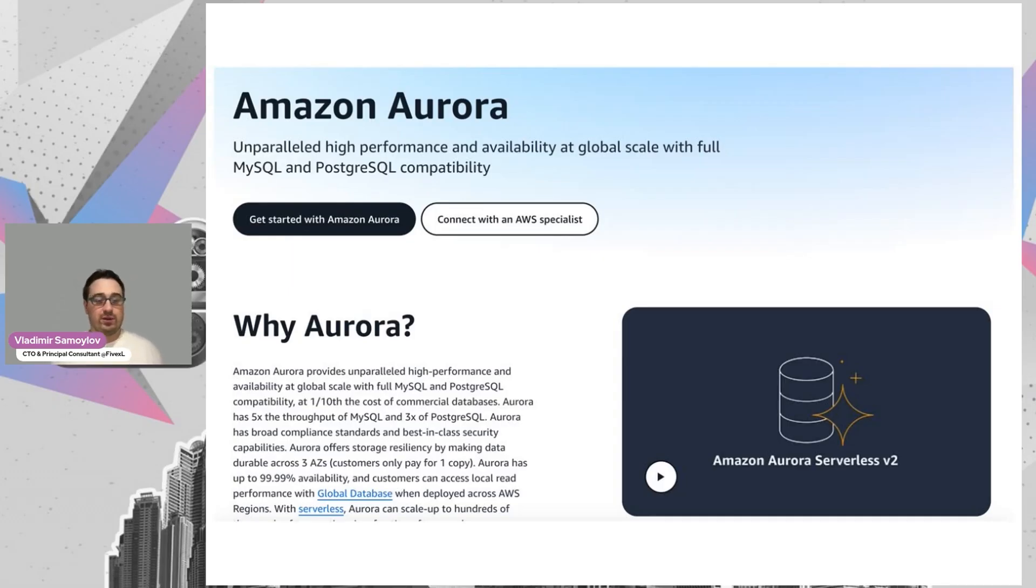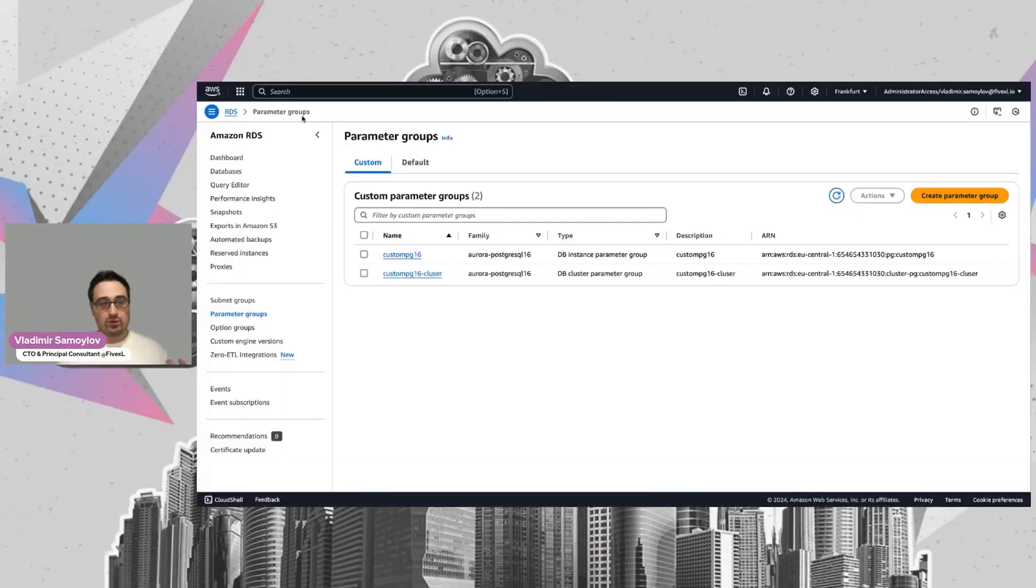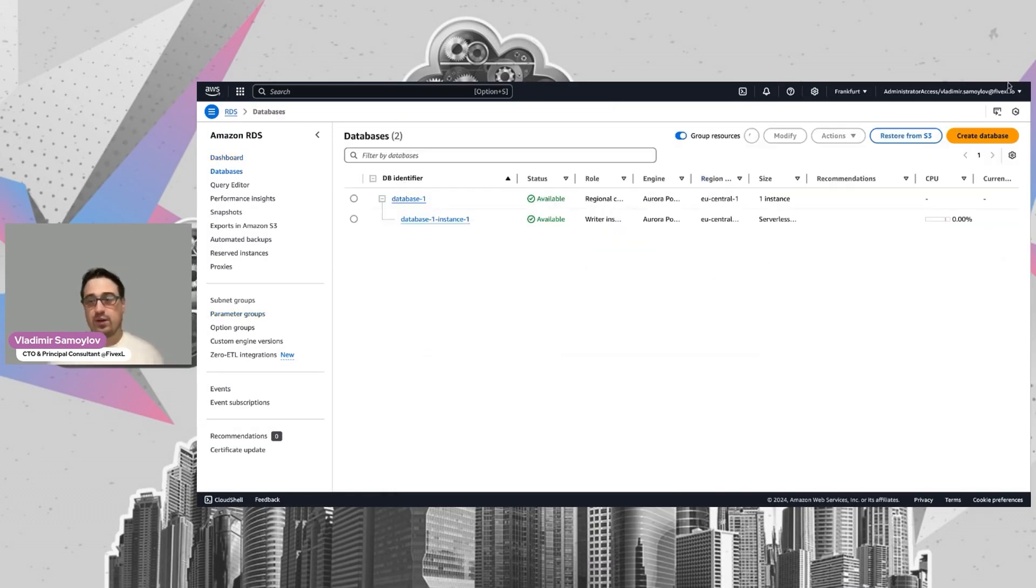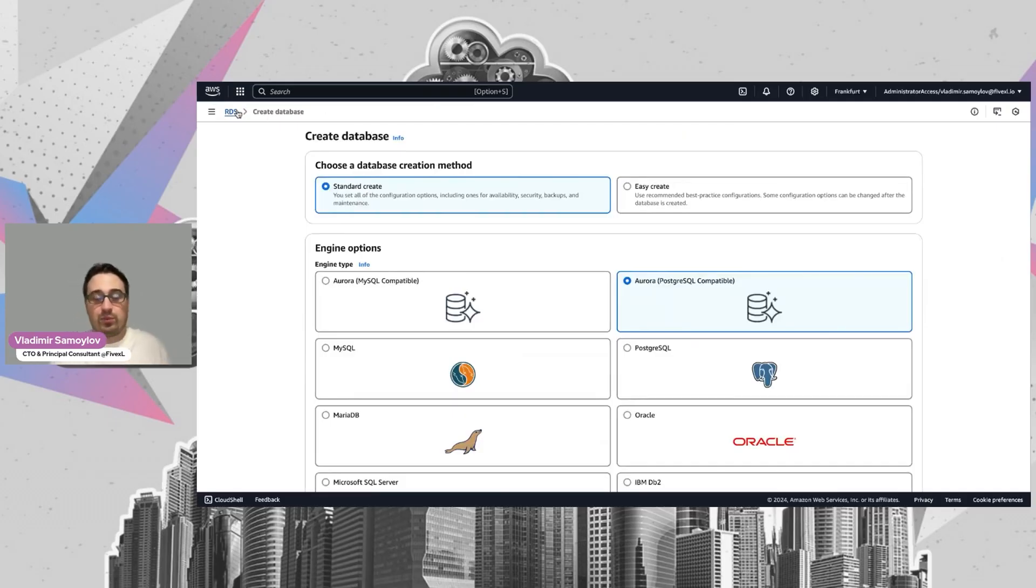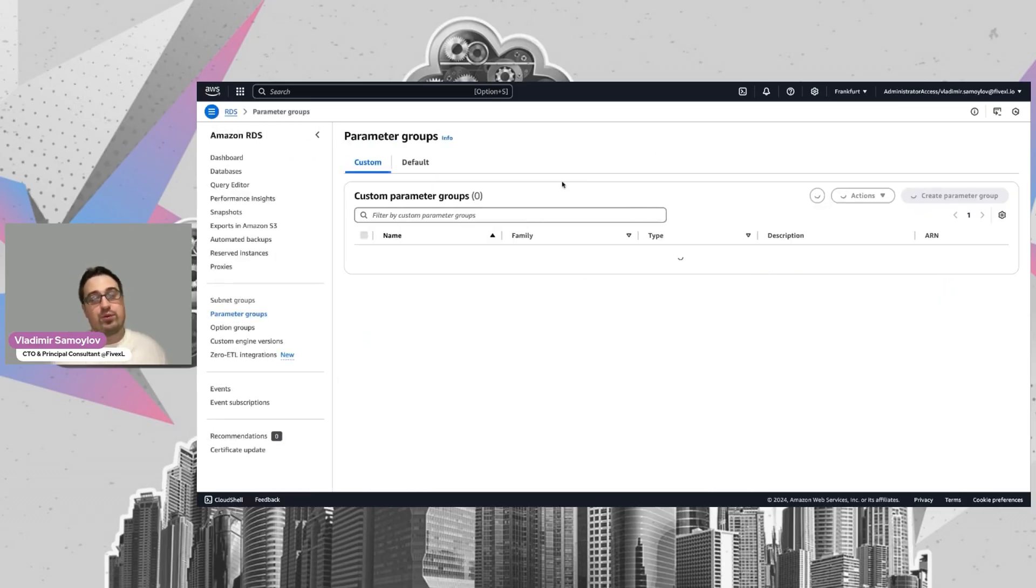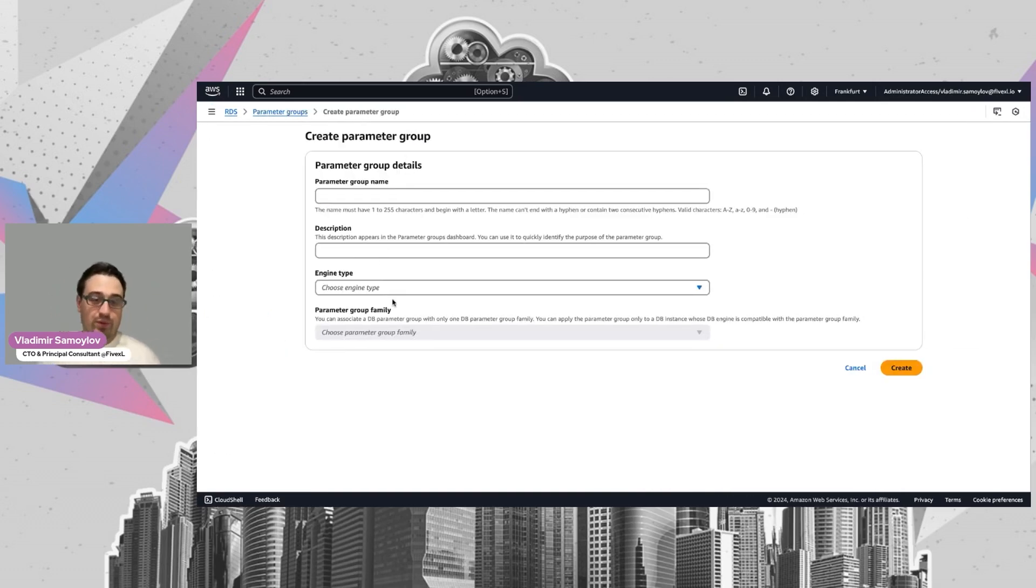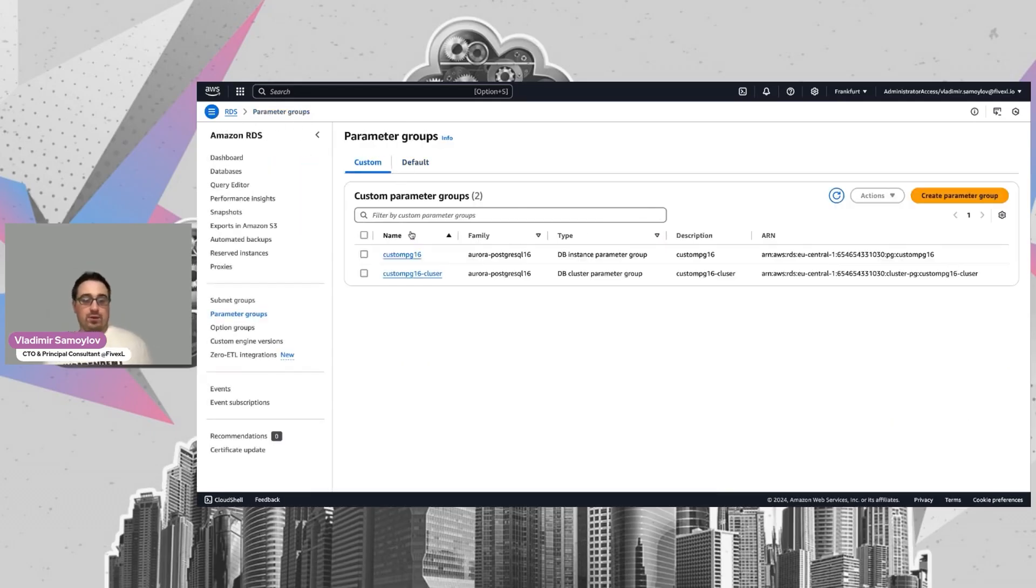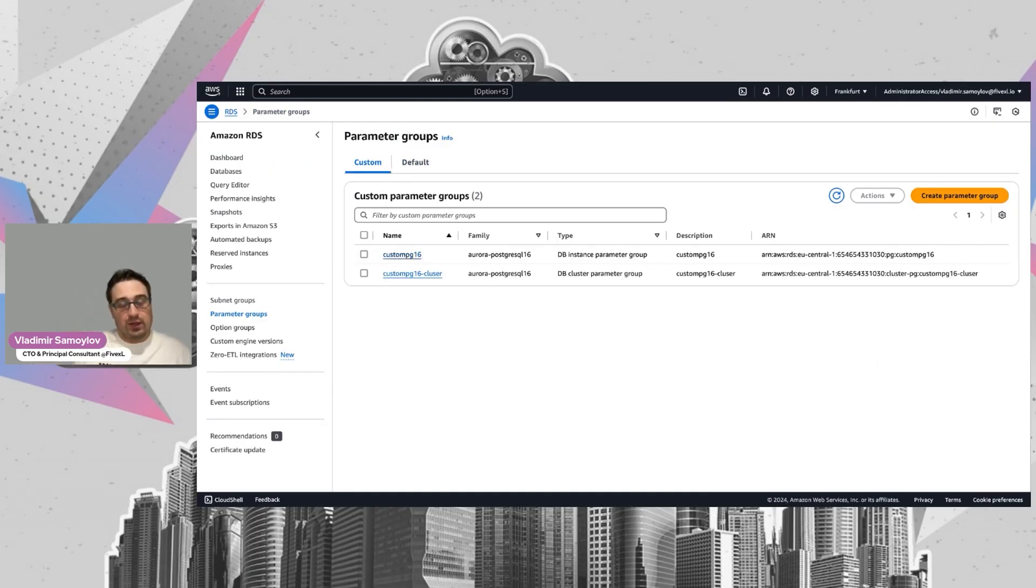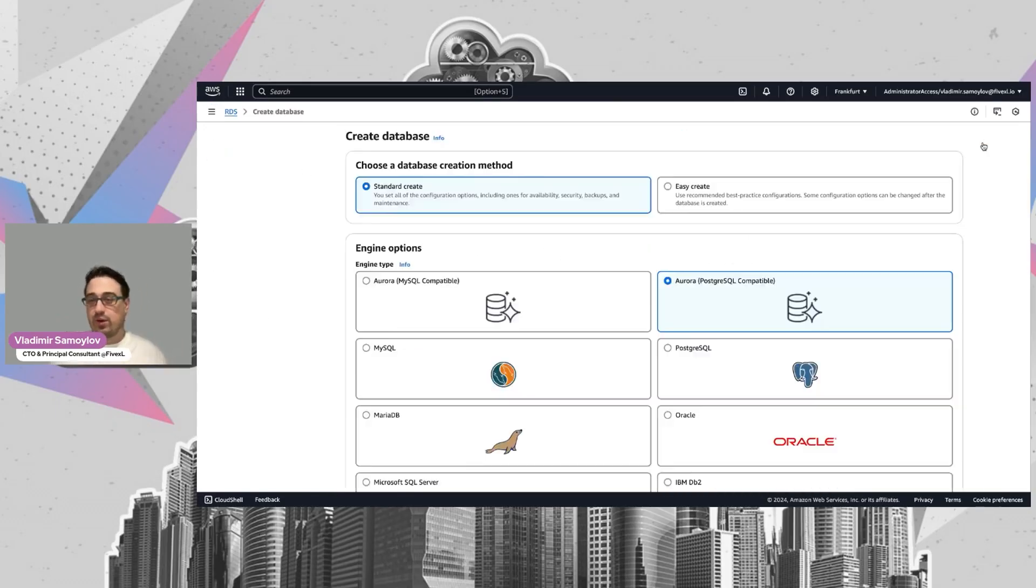But before you actually go and set up PostgreSQL, there are some prerequisites. You can just go and click and create a database, but there's a couple of prerequisites you're supposed to do before that because it will save you time in the future. First, I suggest you create custom parameter groups for the instance and for the cluster. Just click create parameter groups, set up your engine, set up the version, and name it somehow. The names are not that important. It's important that you can use different parameters because it will allow you to use customizations for the Postgre engine itself.